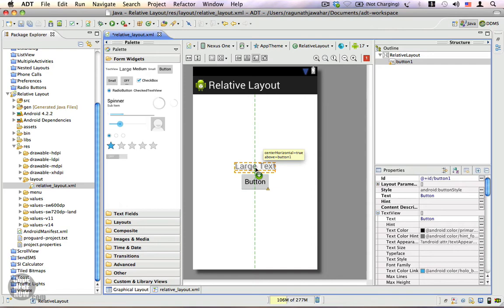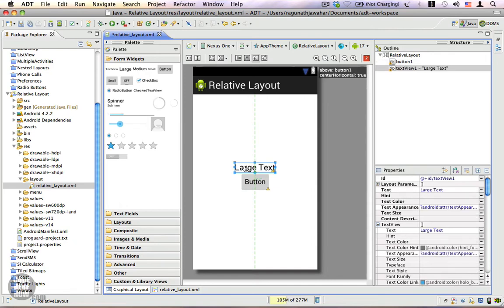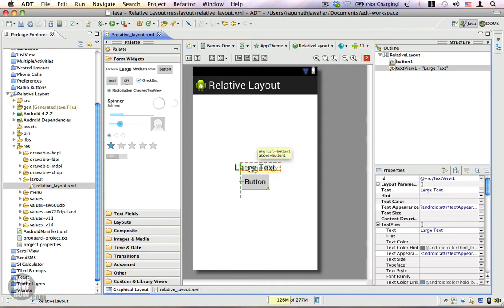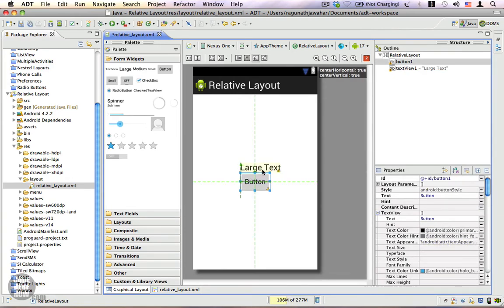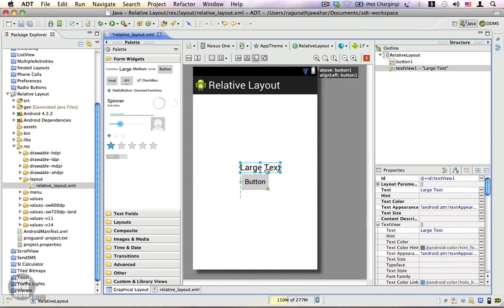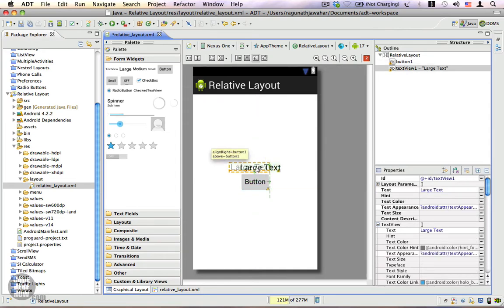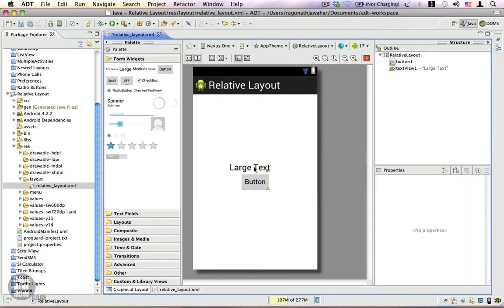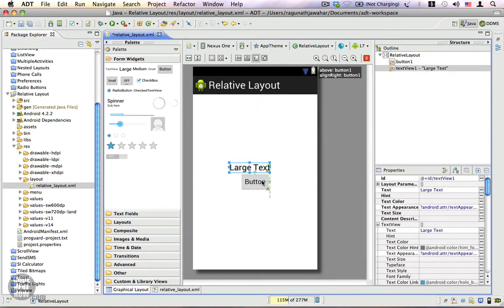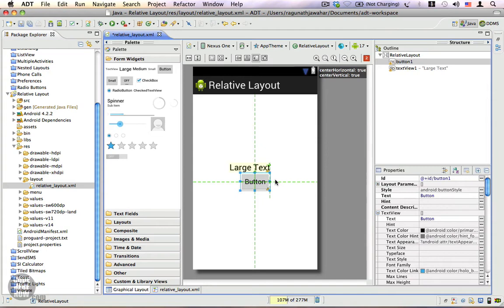Now I'm going to place this text view above the button. I can also align the left corner of the text view with the left corner of the button. You can notice I can align the right end of this text view to the right end of the button.